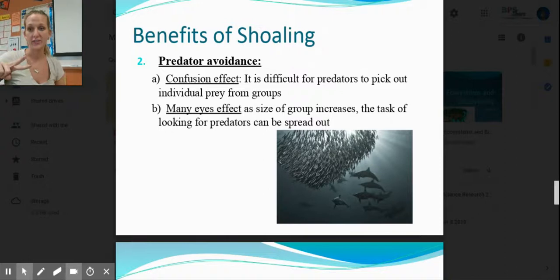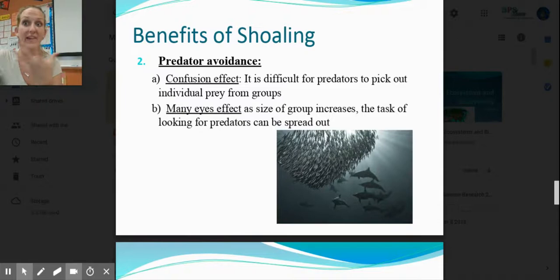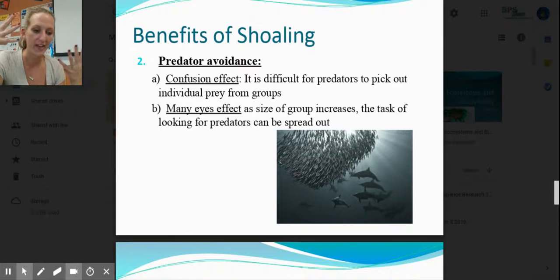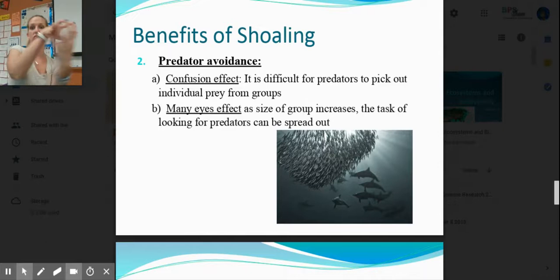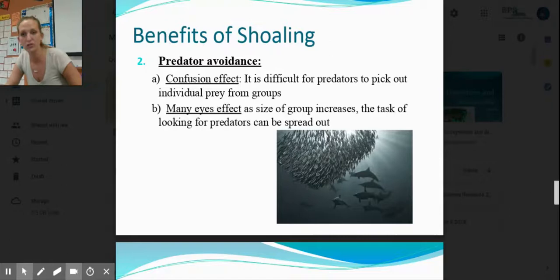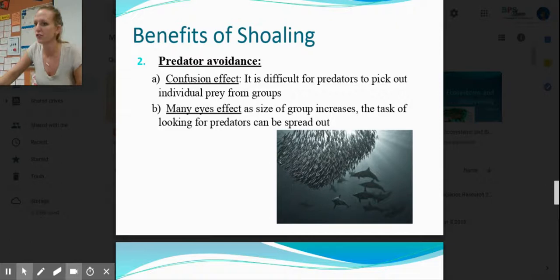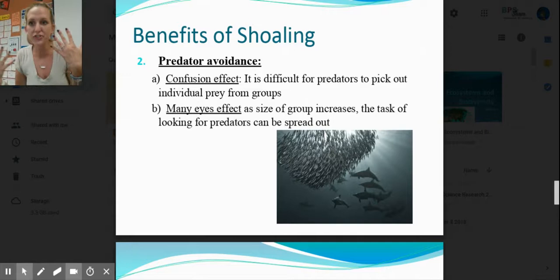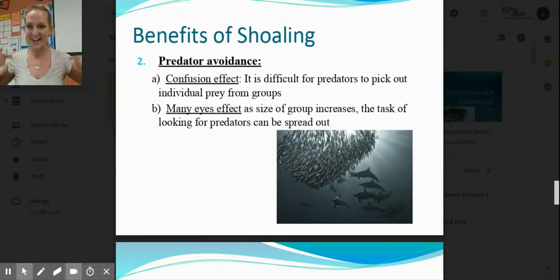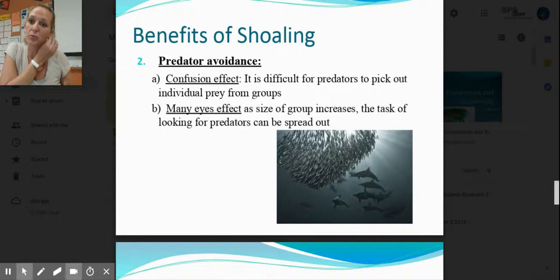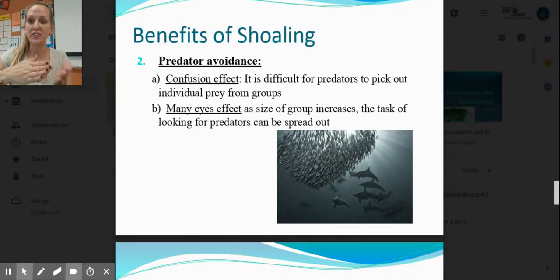Predator avoidance — two ways. One is called the confusion effect: when there are so many fish, it's hard to pick out just one to focus on. They can form what's called a bait ball, staying in a really dense ball together. Fish also have a lateral line down their sides that allows them to react to water movement very fast — they can feel electrical currents changing in the water, which is how they all swim together so rapidly.